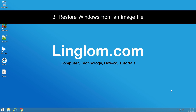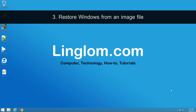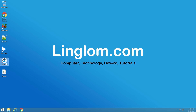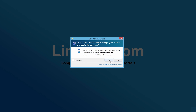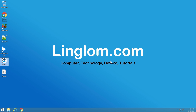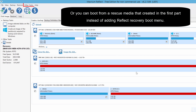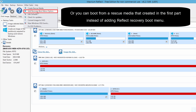And lastly, restore Windows from an image file. If your system has a problem but you can still boot into Windows, you can restore your system from an image file with Macrium Reflect. Open Macrium Reflect and on the UAC window, click Yes. First, you have to add Reflect Recovery to the Windows boot menu. Select Other Tasks and click Add Recovery boot menu option.